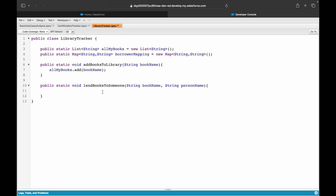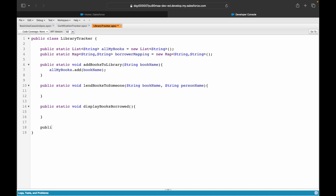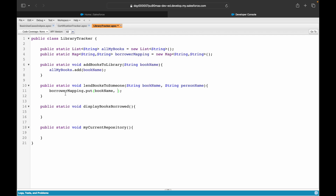From my repository of books I'll be lending the book. I also need a `displayBooksBorrowed` method — to show which book is currently borrowed by which person. And one more method, `showMyCurrentRepository`, which tells me all the books I still hold that haven't been given to anyone. In `lendBooksToSomeone` I'll use `borrowerMapping.put(bookName, personName)` to create the map entry.